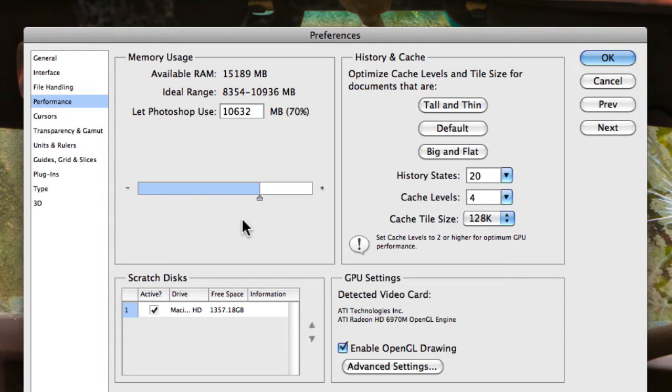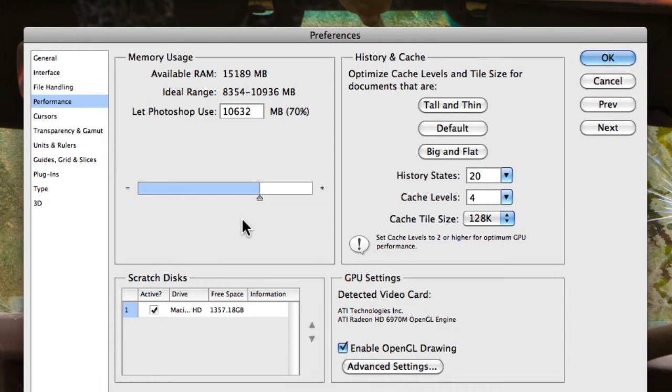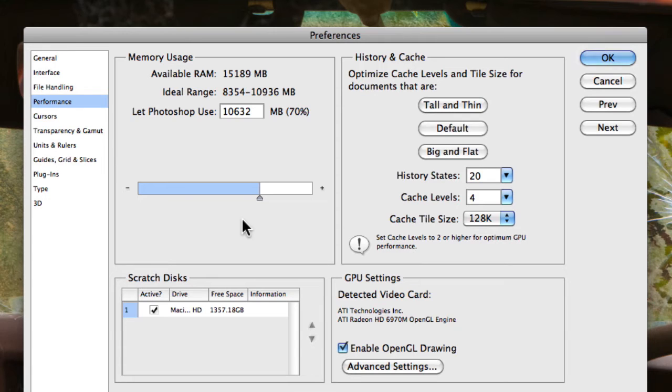So if you have a higher allocated amount of RAM, it's going to run a lot better. But the negative of actually allocating more RAM to Photoshop is that if you want to run multiple software or multiple programs on your computer at the same time as running Photoshop, then they're not going to perform as well because you've designated all your RAM, or a lot of your RAM, to Photoshop as opposed to those other applications.